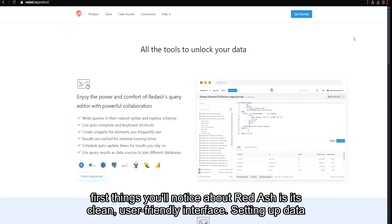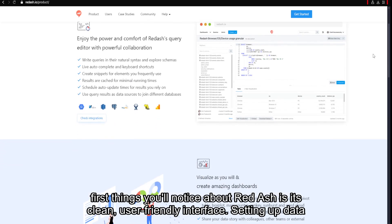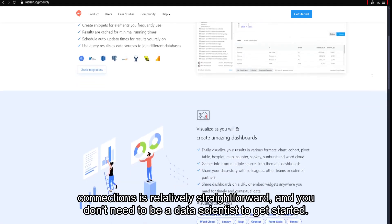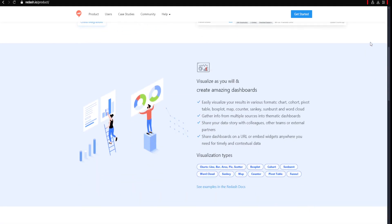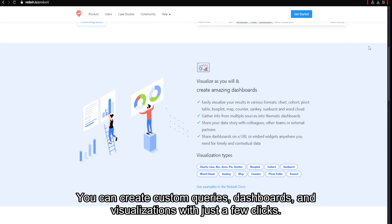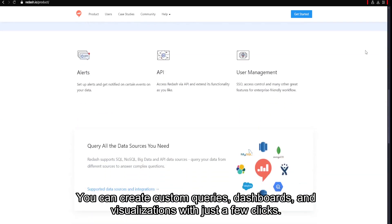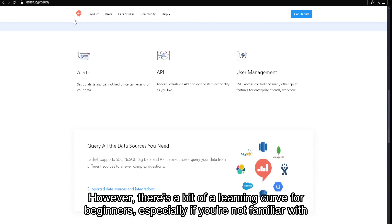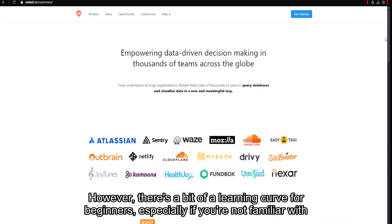One of the first things you'll notice about Redash is its clean, user-friendly interface. Setting up data connections is relatively straightforward, and you don't need to be a data scientist to get started. You can create custom queries, dashboards, and visualizations with just a few clicks. However, there's a bit of a learning curve for beginners, especially if you're not familiar with SQL.